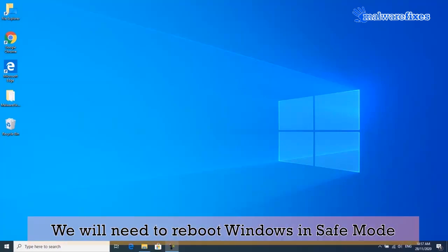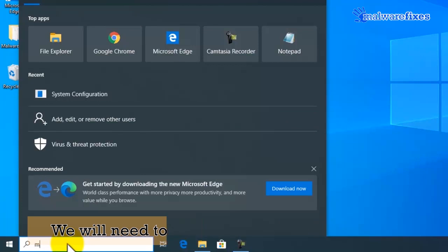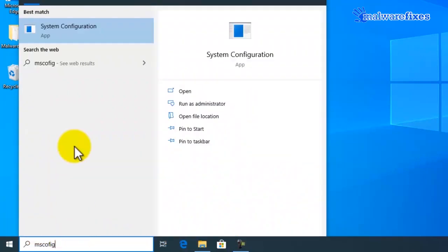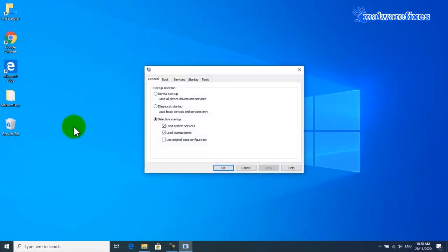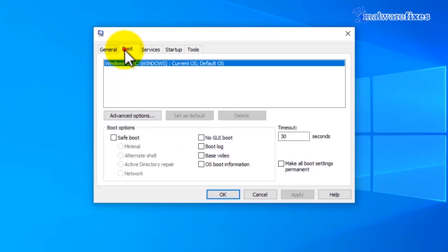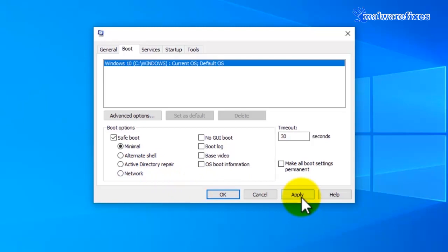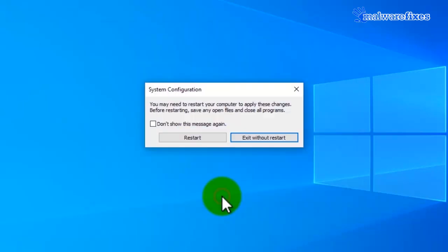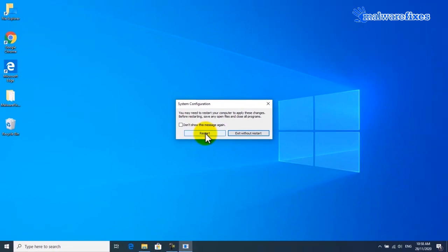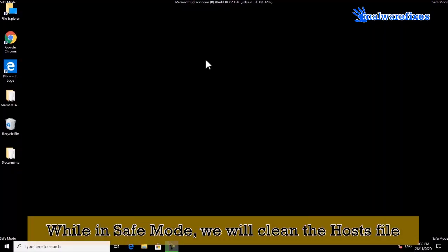Next, we will need to reboot the computer in safe mode. To do this, go to the Windows Start search box and type msconfig, then click on System Configuration. Click on the Boot tab and click on Safe Boot, then select Minimal from the choices. Click on the Apply button and then click OK. Windows will prompt for a computer restart — please click the Restart button.